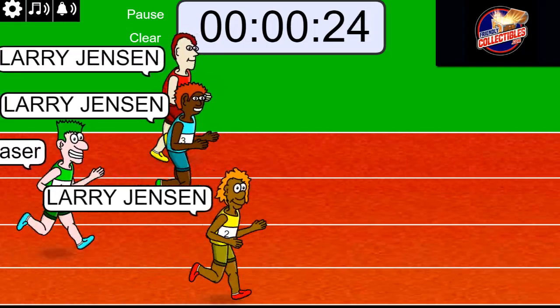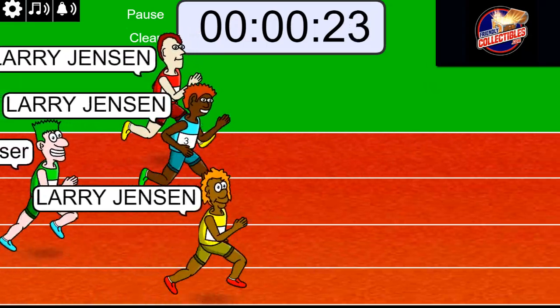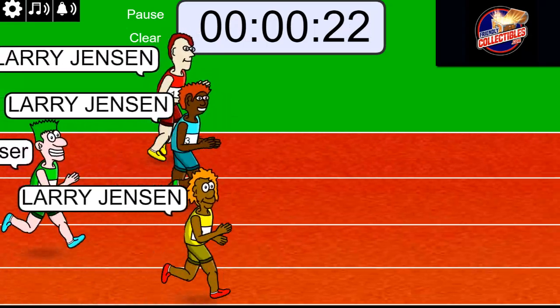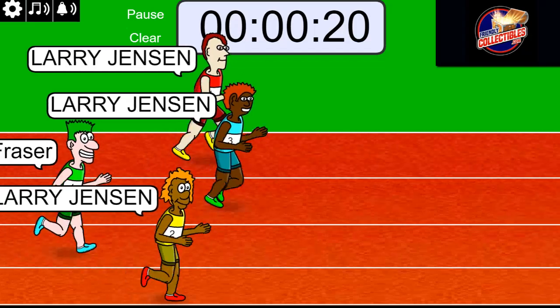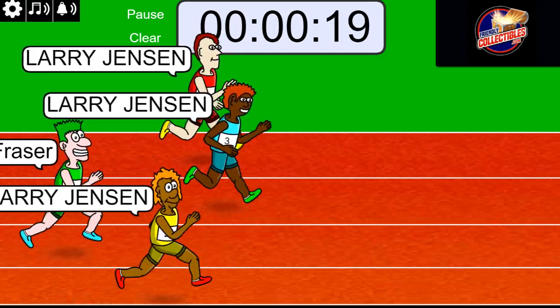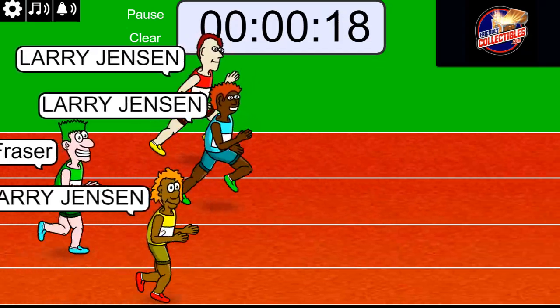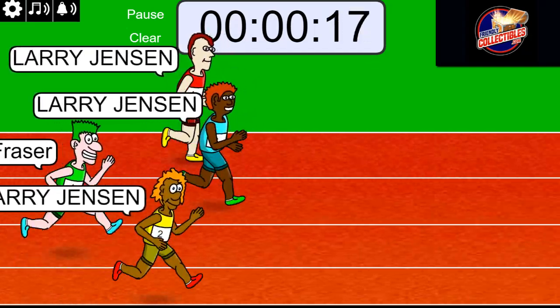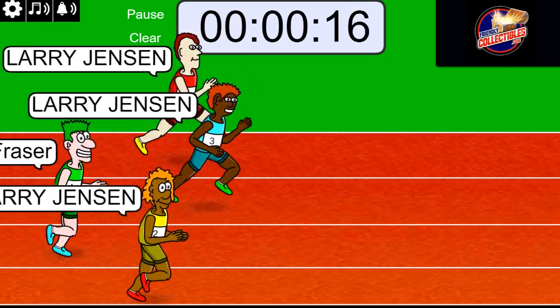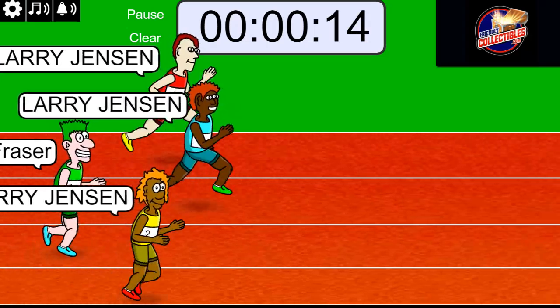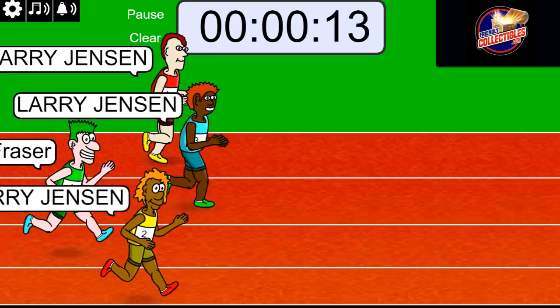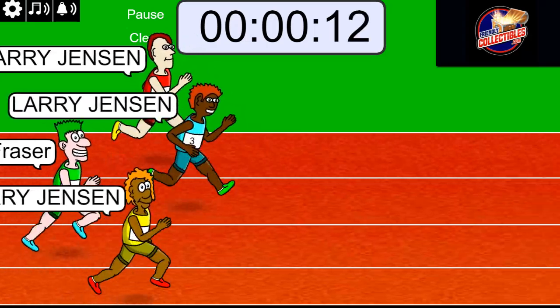So Larry has first, second, and third. And Craig is trailing with the green hair and light blue shoes in the last place. Now, there is still time left there. Anything can happen.